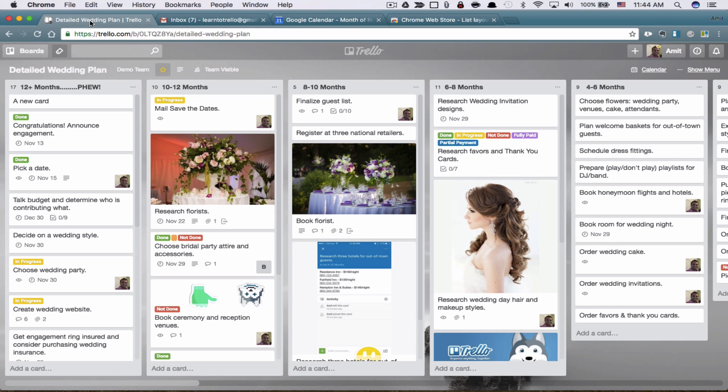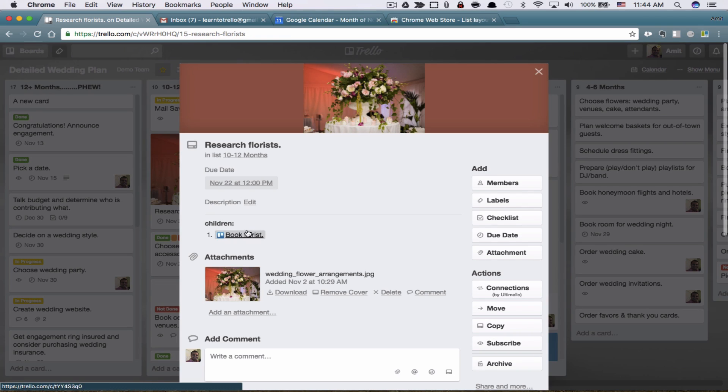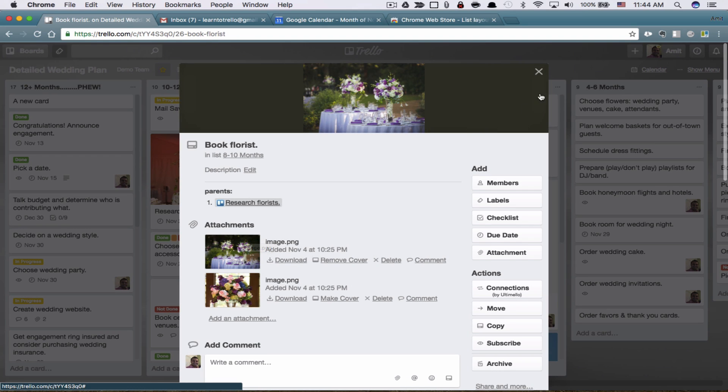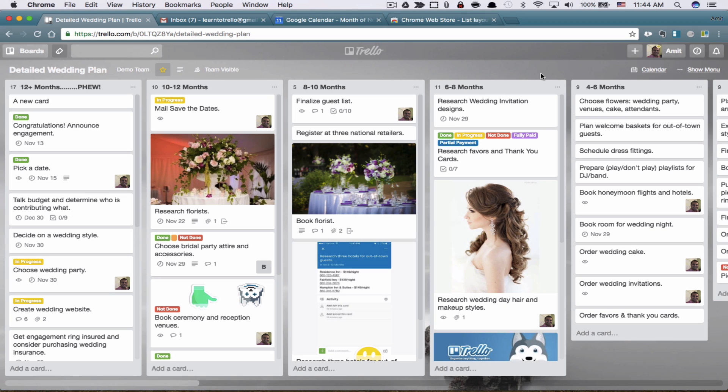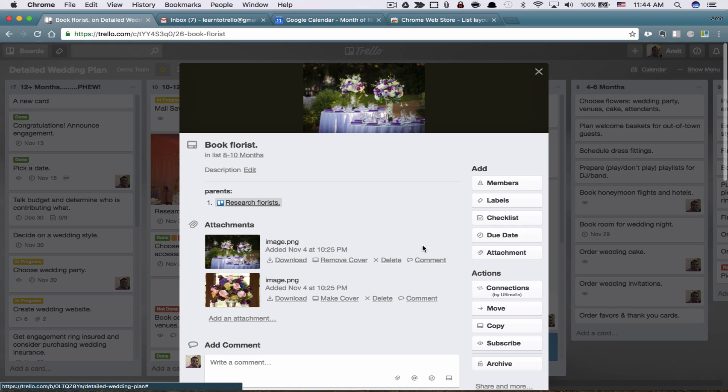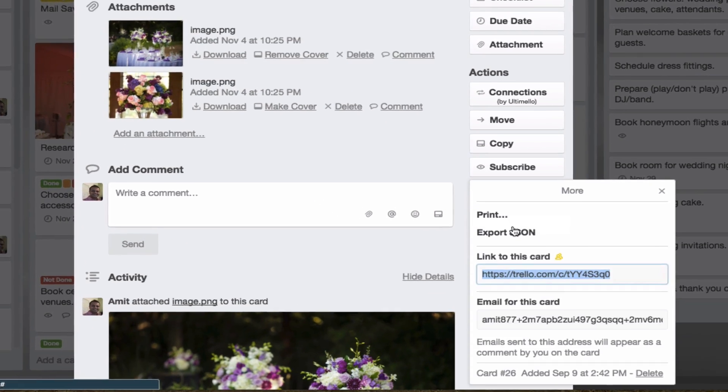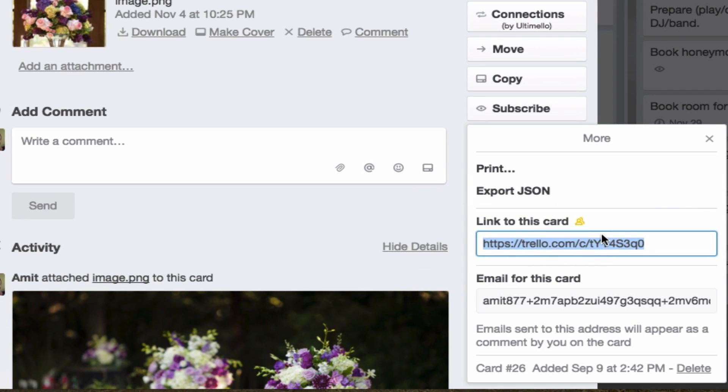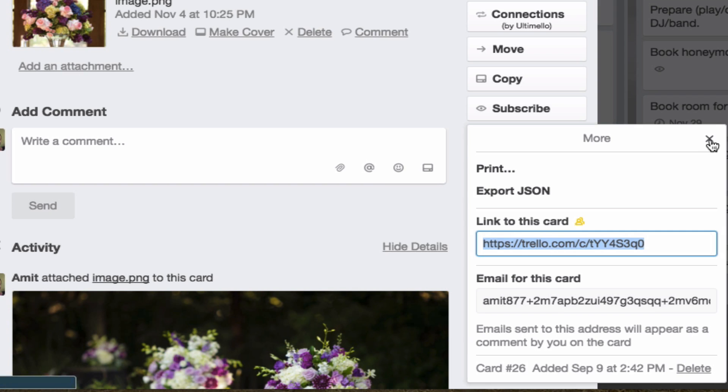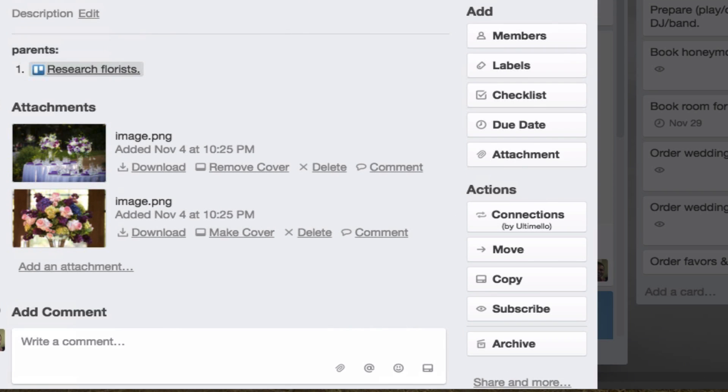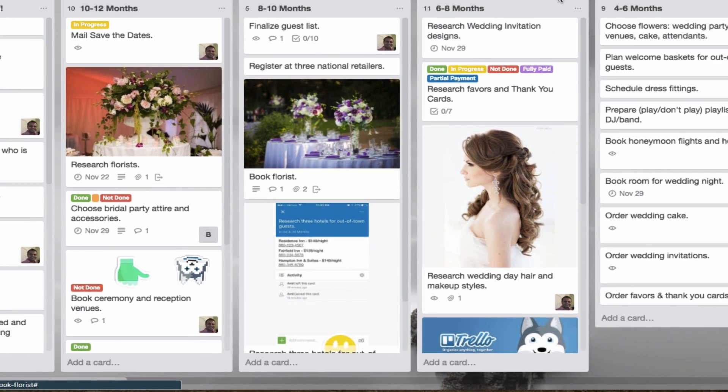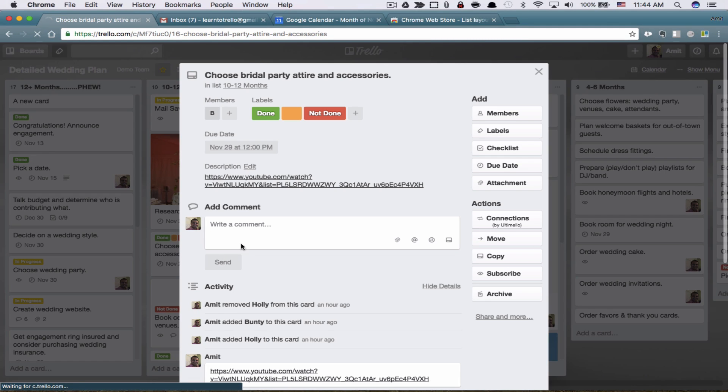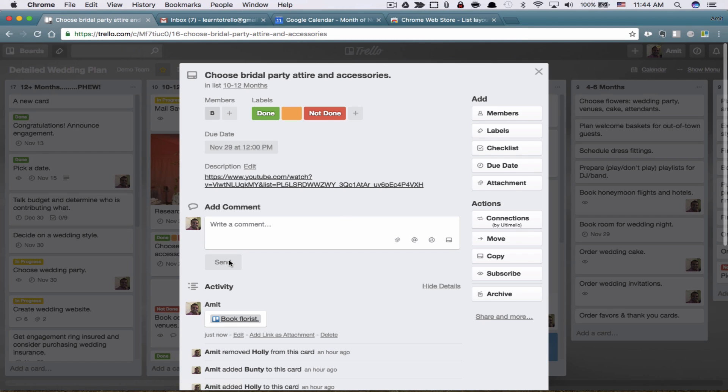Another thing you can do with cards. Earlier we discussed the parent and the child, which if I open this, here's the child book flourish. So if I click on book flourish, it's going to bring me here. Now you don't necessarily need Ultimelo for this, which is an extension we are using. You could open this card, go to share and more, get this link for the card, copy it. And then we're going to go out of this card. Let's go to this card. And then we're going to just paste it here. So now you have a link for this card right here.